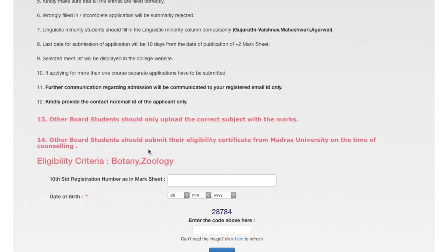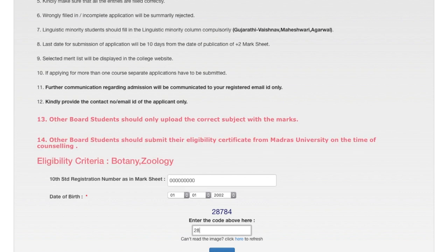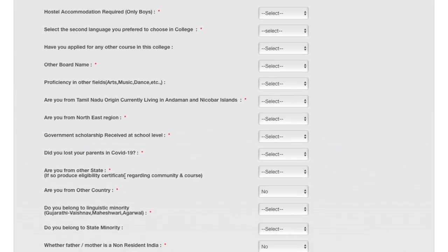Now let's look at other board students. Here you can see that other board students should upload correct subjects with marks, and other board students must submit an eligibility certificate from Madras University. You have to submit the eligibility certificate at the time of counseling — you don't need to provide it now. If you get selected, you can apply and you will receive your eligibility certificate within 24 hours. You cannot change your group code and you have to type your subjects manually.